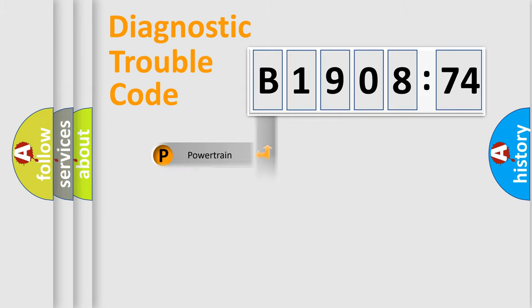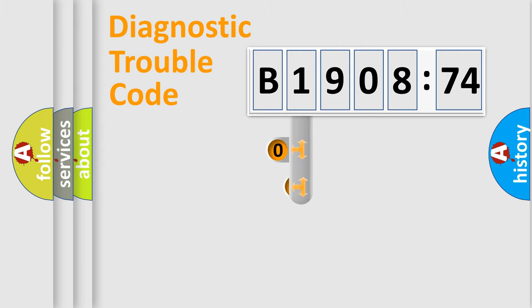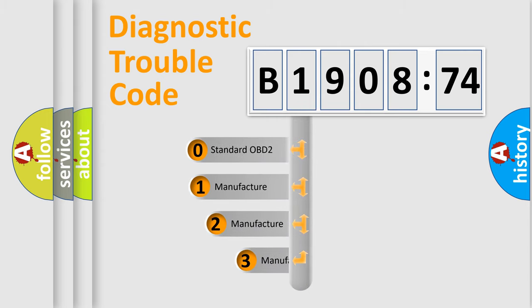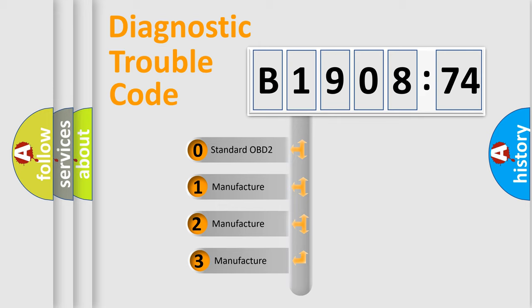Powertrain, Body, Chassis, Network. This distribution is defined in the first character code.